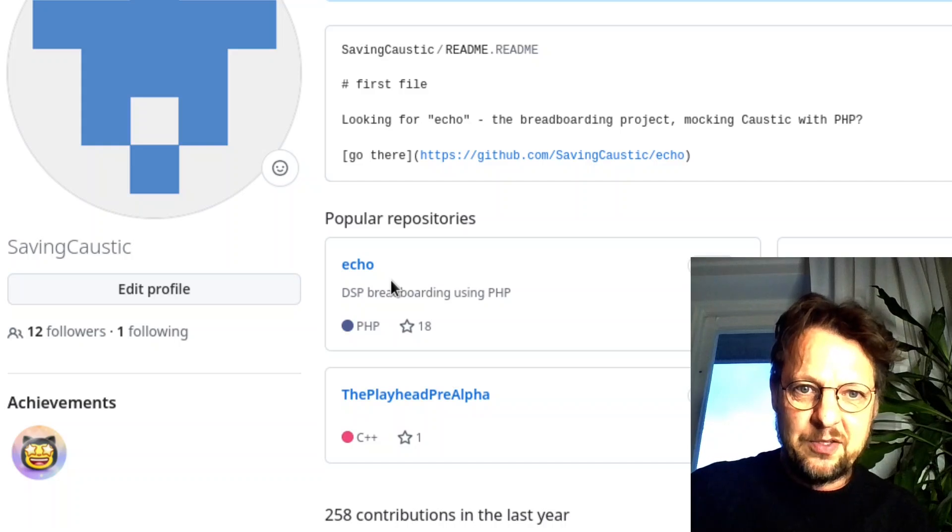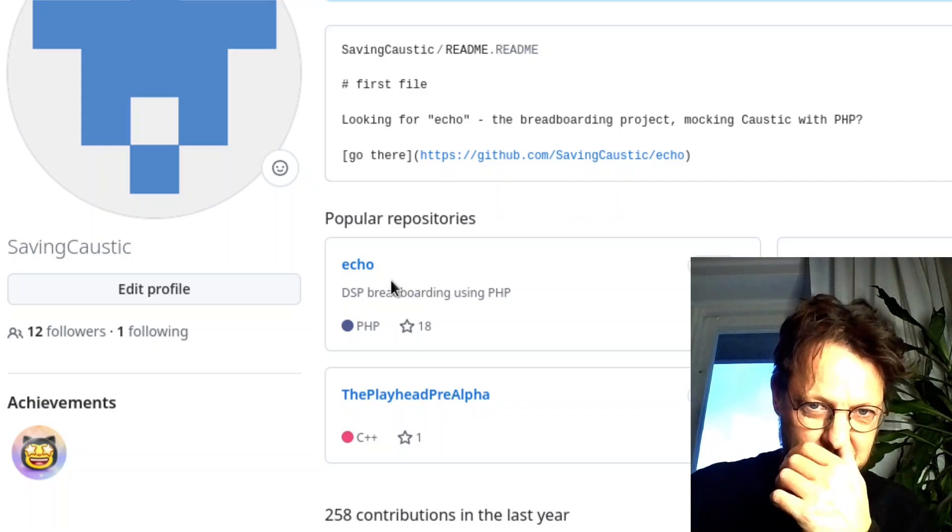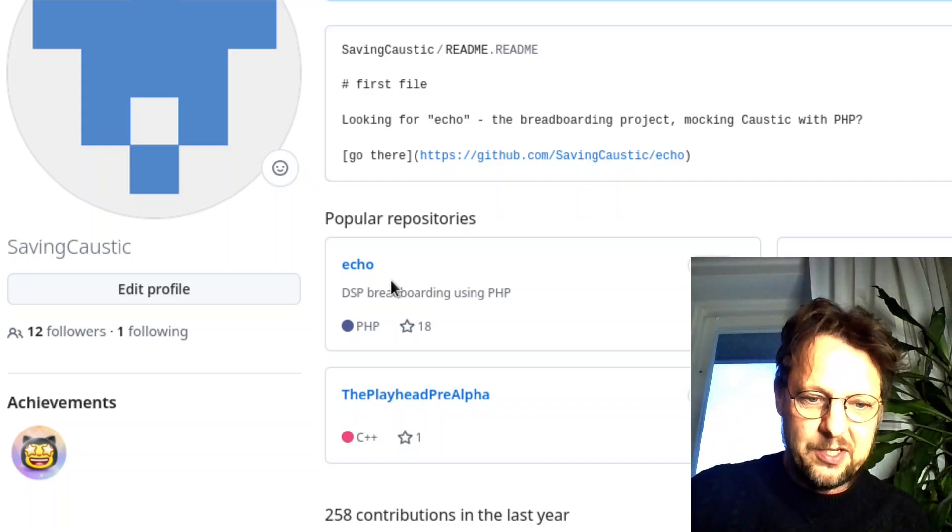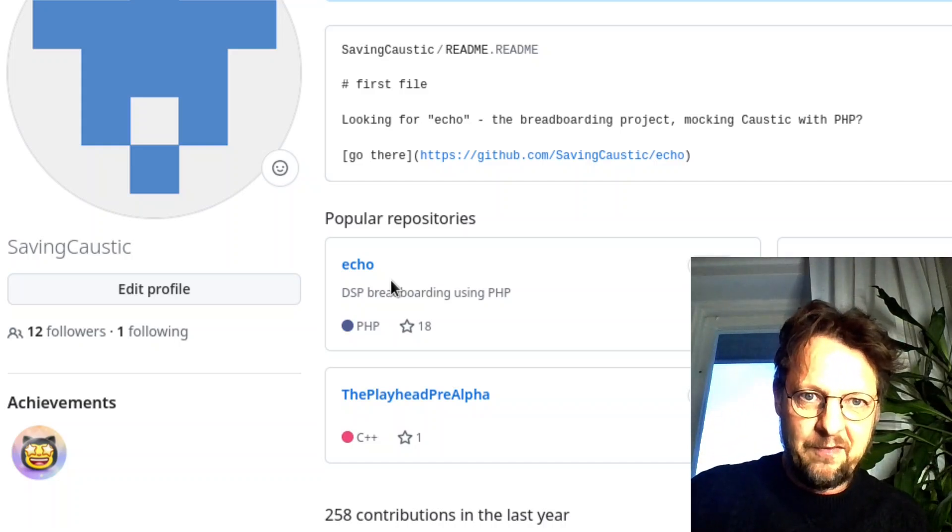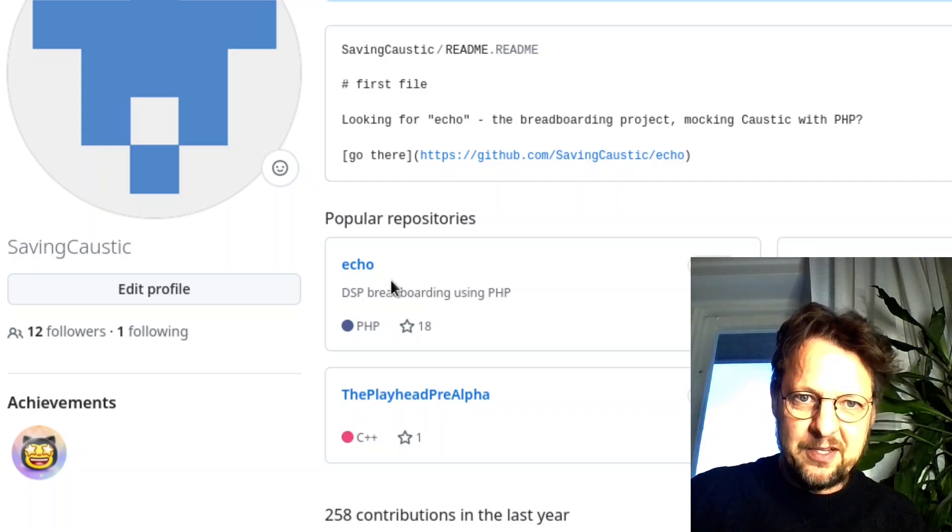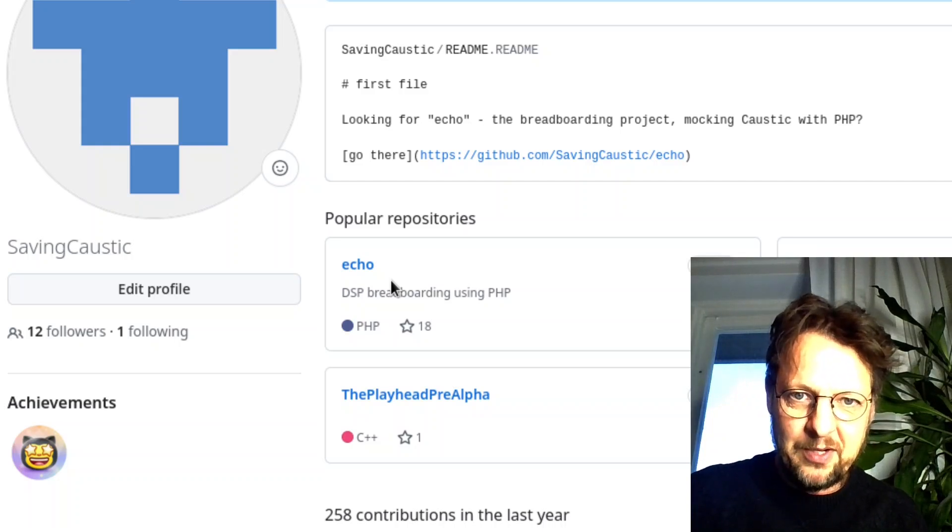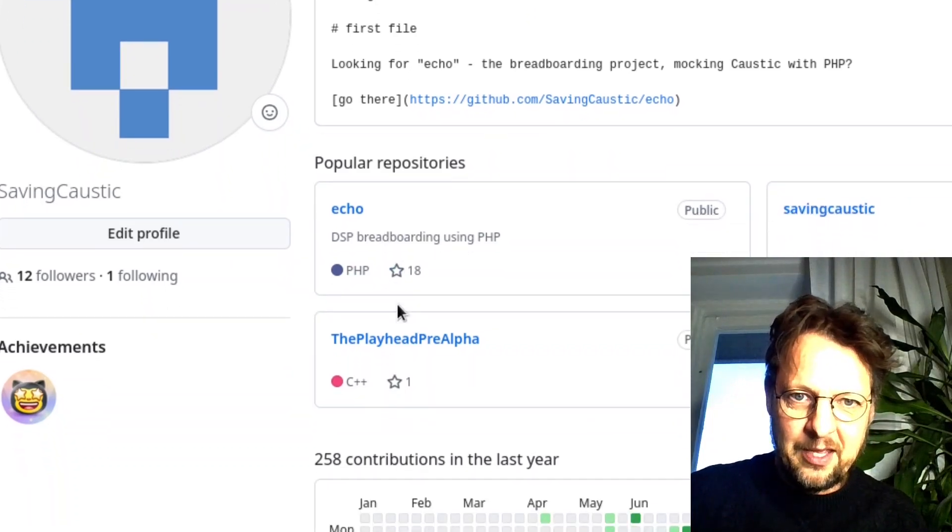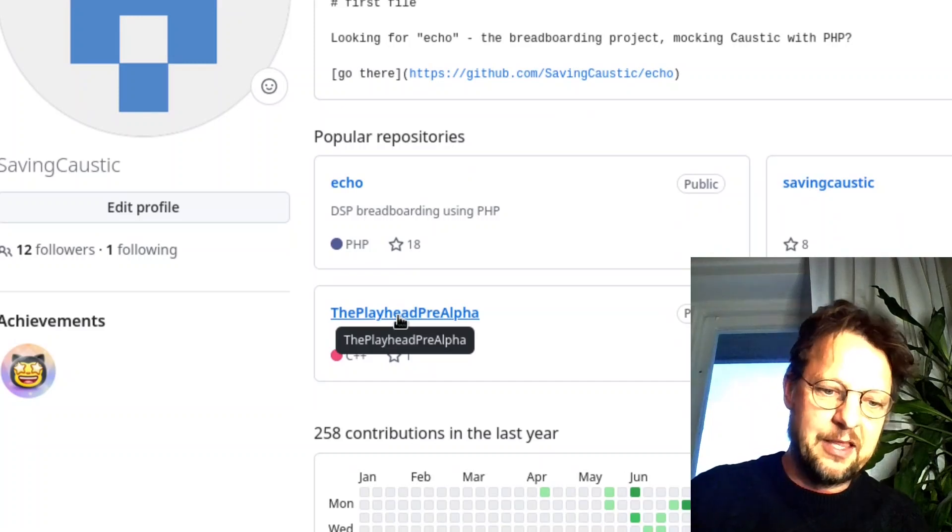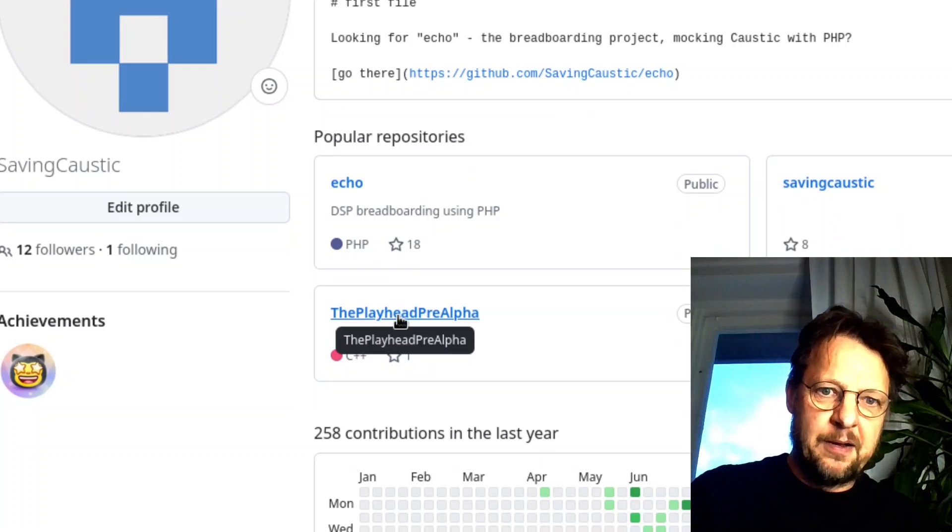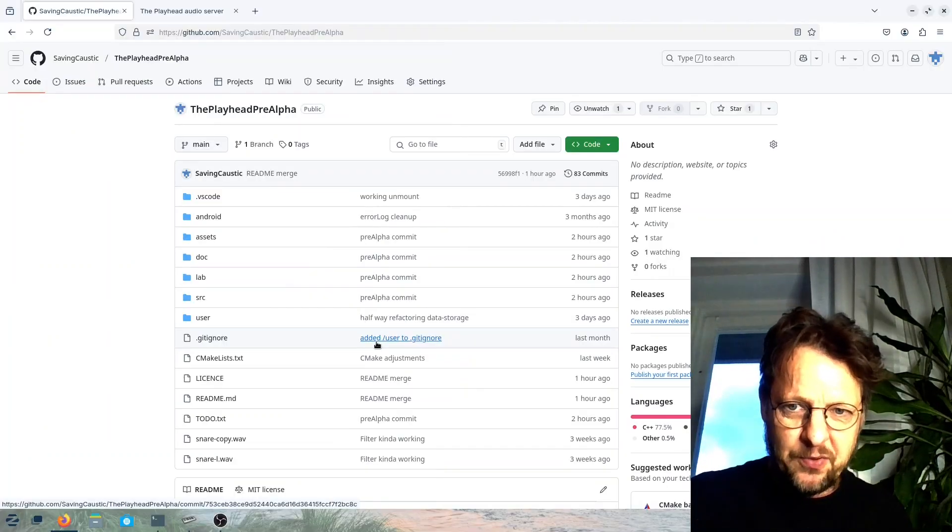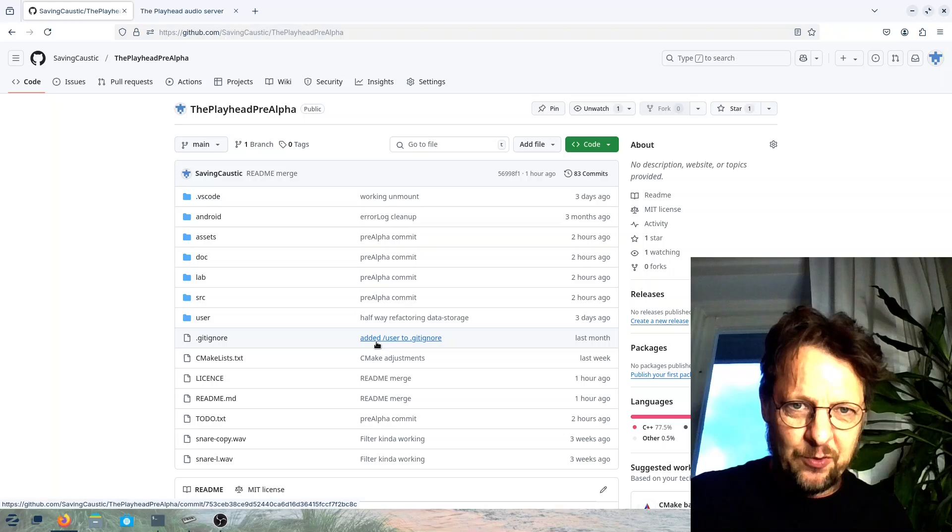So now this is the thing, this is where you want to go. So here's the project and what you get if you download this. I will show you the prerequisites later, what you need to set up.